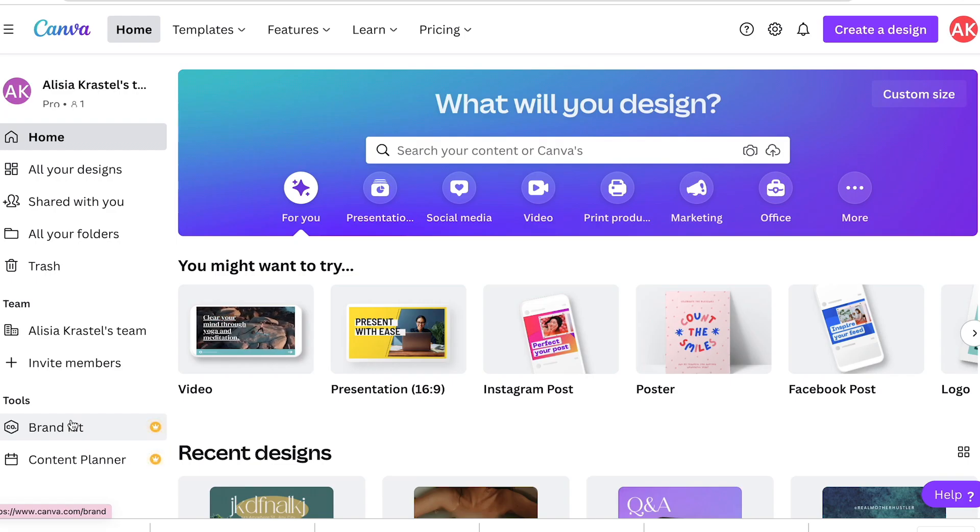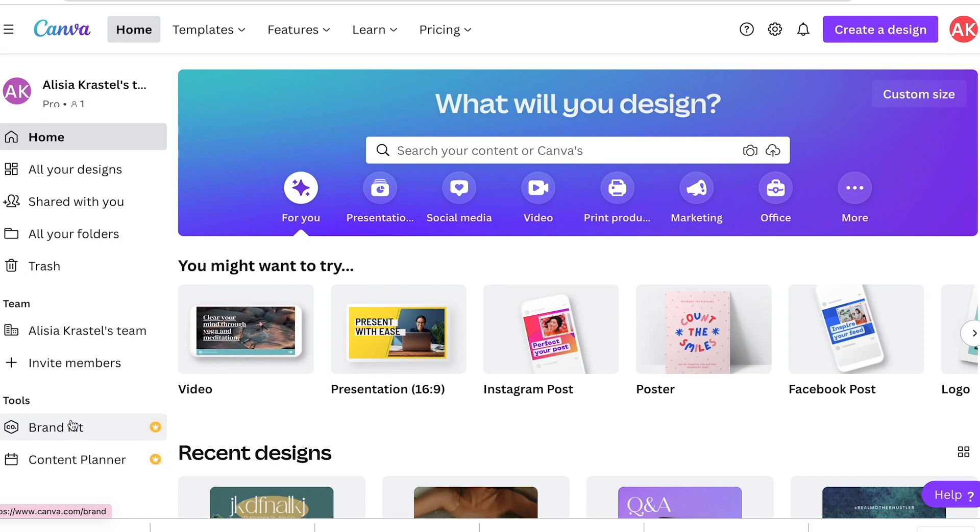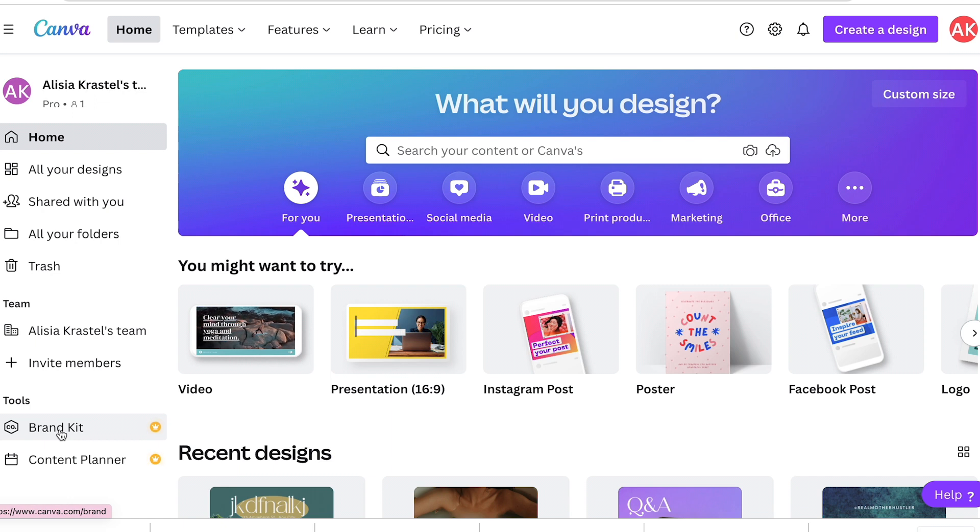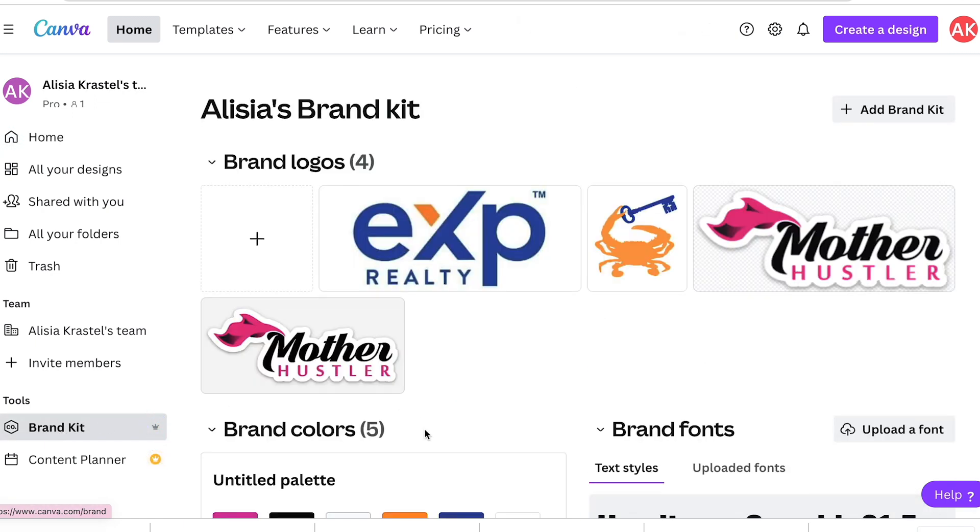Canva also allows you to have a brand kit within Canva that automatically applies to your templates. If you want it to, you can just click it and it'll take your colors, your fonts and your logos and put it right on there for you. So let's click to your homepage and hit brand kit.